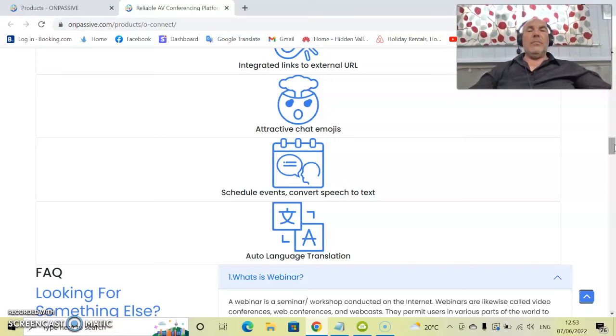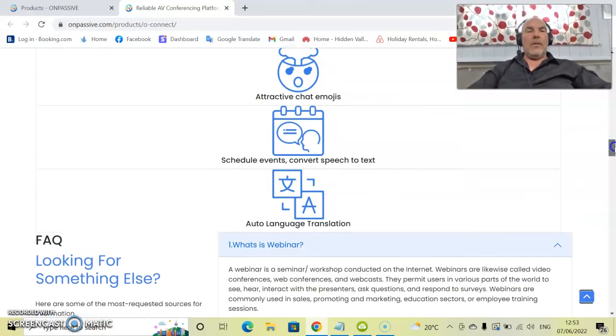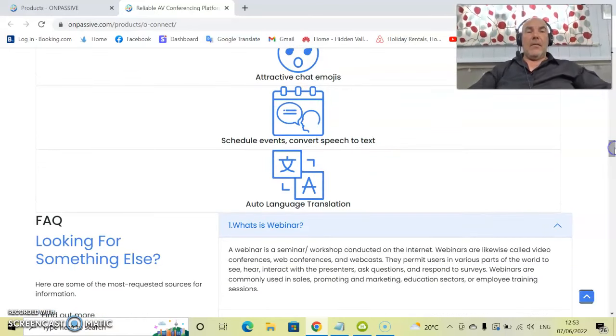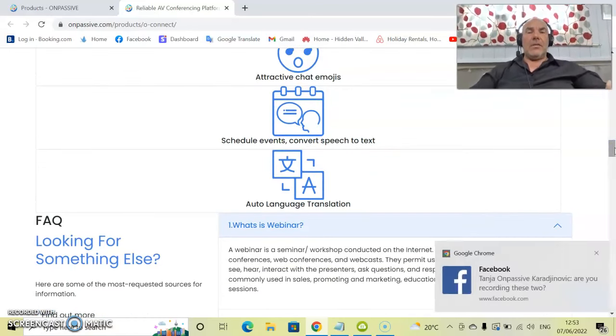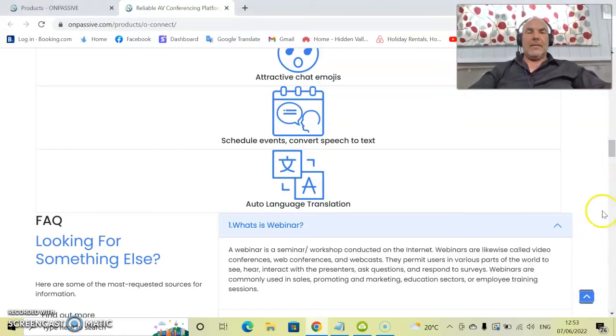You can schedule these events and convert speech to text, along with that. And the key feature is its auto language translation.